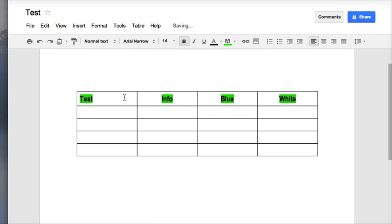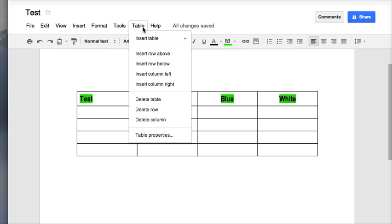So if I were to decide to delete my entire table, I just have to click in one of the cells and choose table and delete table, and it will disappear.